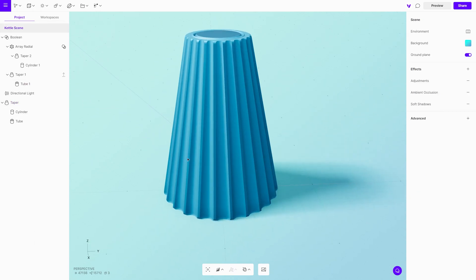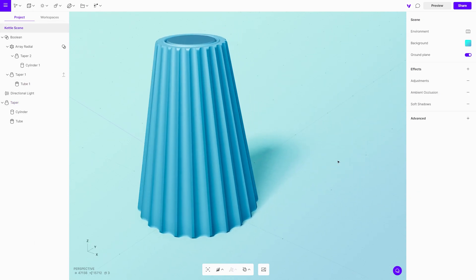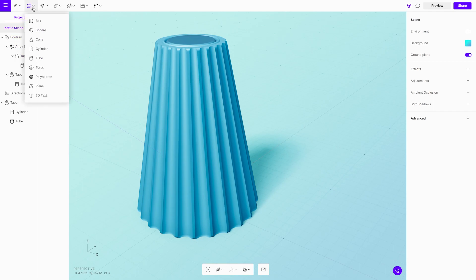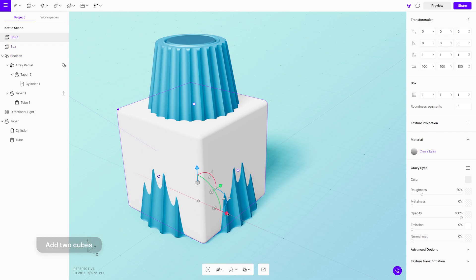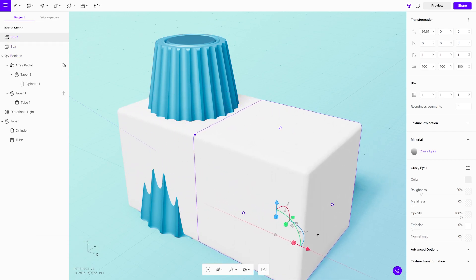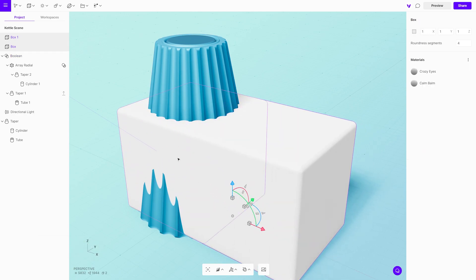Moving on to another part of the kettle: the switch. First add two cubes, adjust their sizes, and use a boolean union modifier — it will merge the two together.